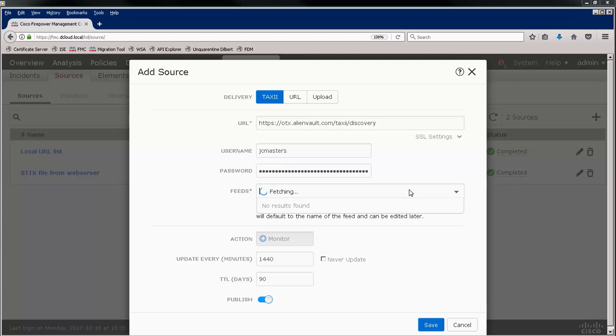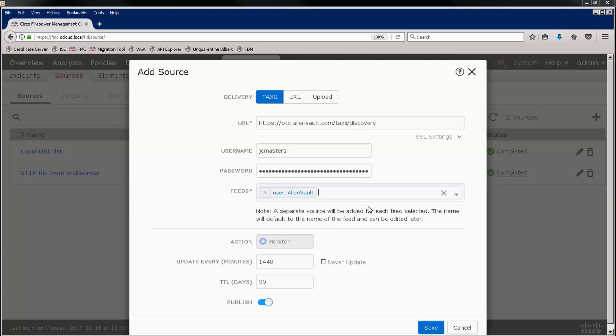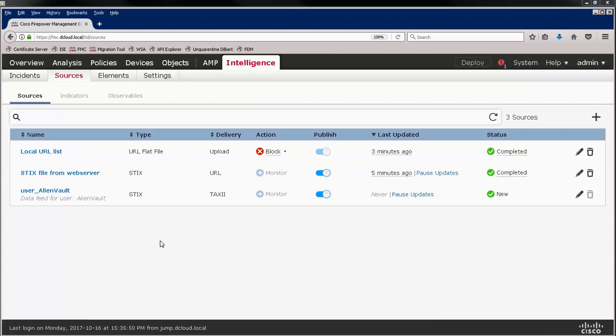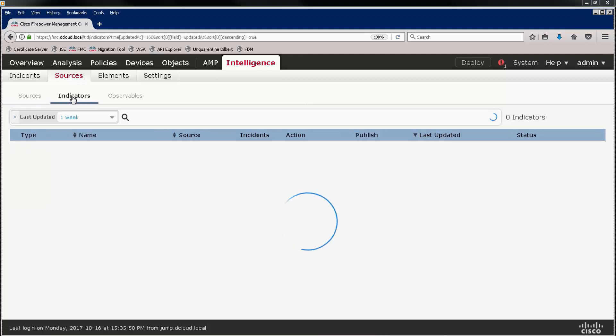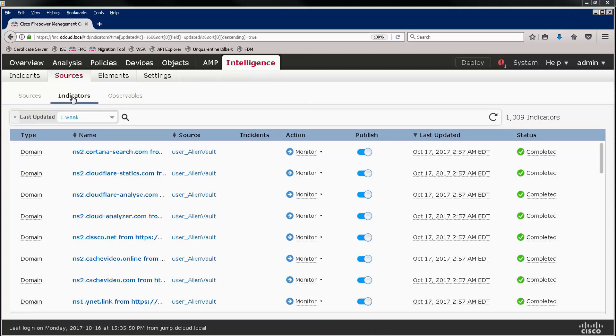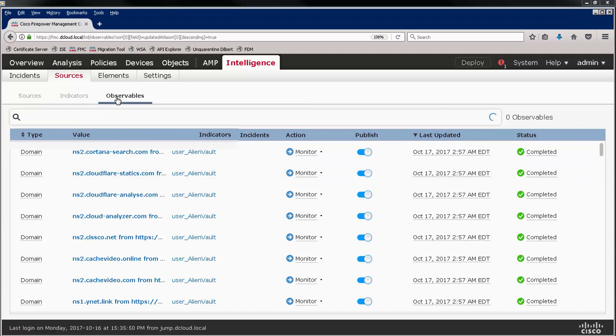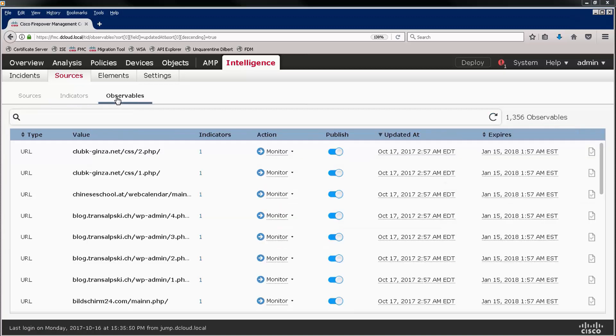I'll use my AlienVault login and the API key provided by AlienVault for my account as a password. And you can see that we're discovering a TAXII feed, and we will use that TAXII feed.